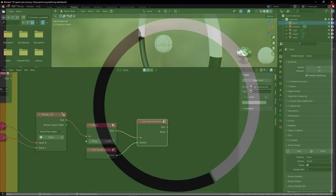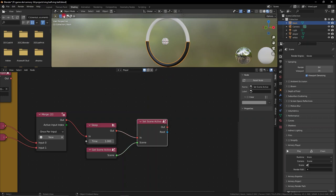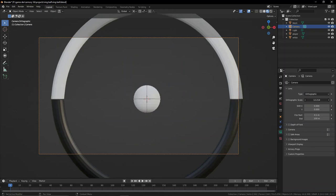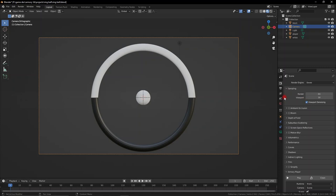Let's also go to a camera view and set this to orthographic — we don't actually need perspective mode. Let's zoom out a bit. Now we can play this and see that the game is really starting to come together.